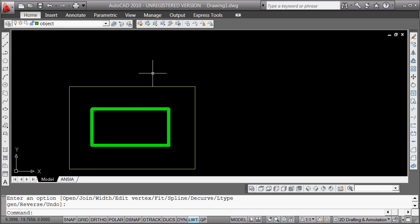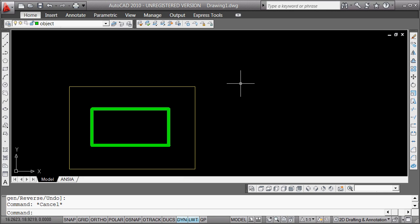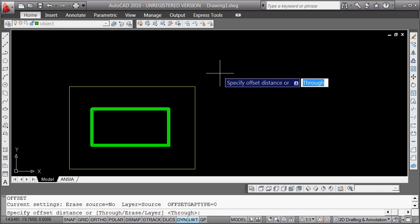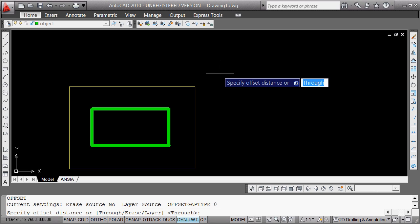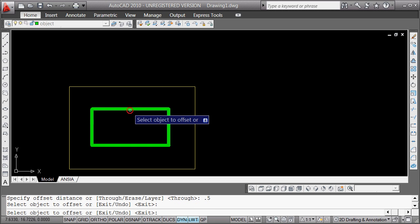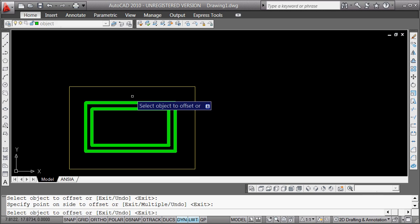If you look at that, it's 0.50 as a width of that piece. So we're going to offset 0.25 just so you can get used to the dynamic. I'm going to say O for offset — you can pull that down, but offset is one of maybe 10 commands you should know to do on the keyboard. O spacebar. Now I can give it a distance or through, all the way through. I can give it a distance of 0.5 and offset that.